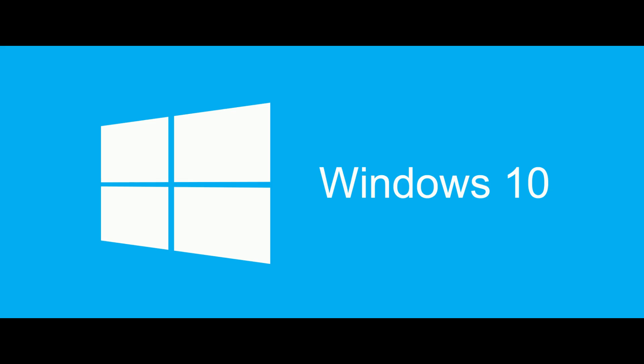The Windows Insider program is a free program open to everyone that lets people sign up to trial and test beta releases of Microsoft's Windows operating system before they're released to the general public.